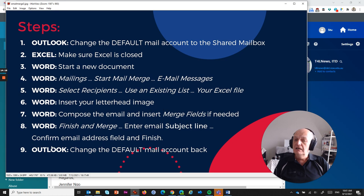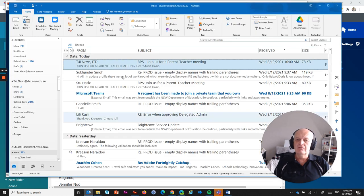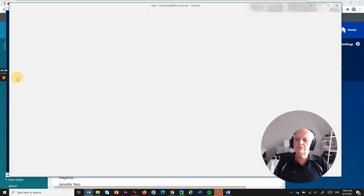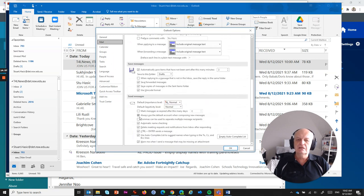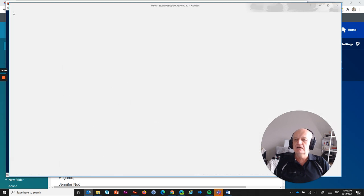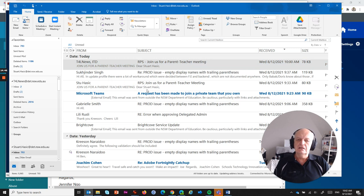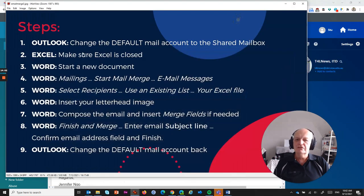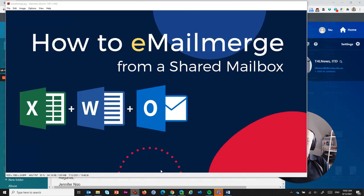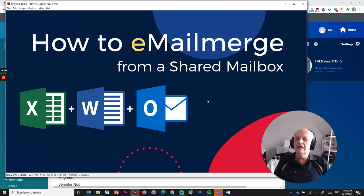Now the last step — reverse the Outlook settings. Go to File > Options > Mail, scroll down to Send Options, and untick 'Always use the default account when composing new messages,' then click OK. Then go to File > Account Settings > Account Settings and set your personal mailbox as the default again. Close out and you've reversed everything. You've sent your email messages — could be 500 different parents, everyone got a unique message. That's how to email merge a message from a shared mailbox. Hope that was of use and I'll see you in the next video.